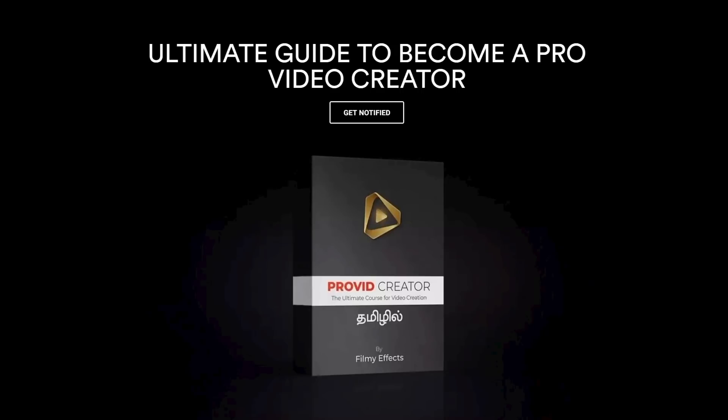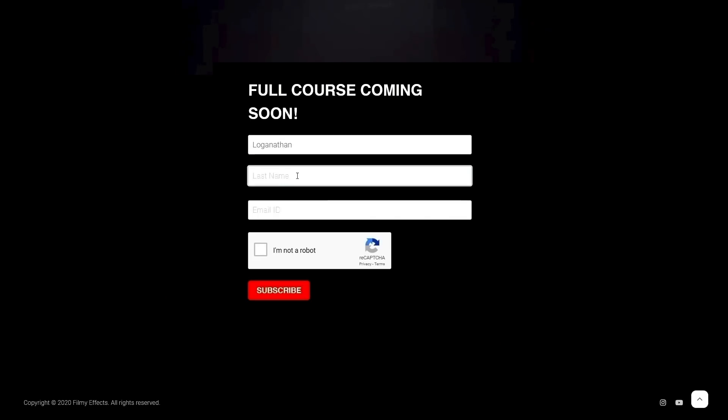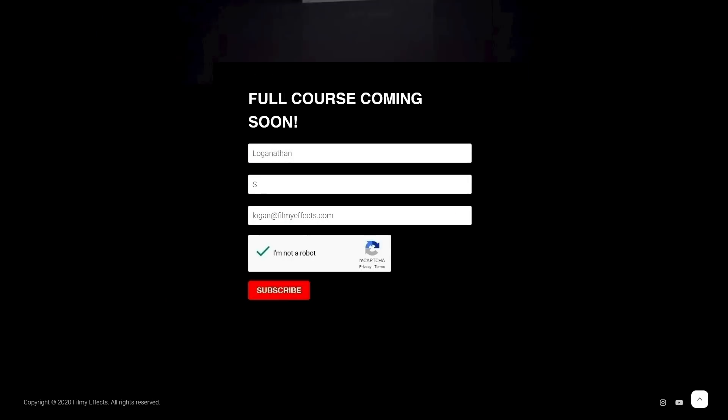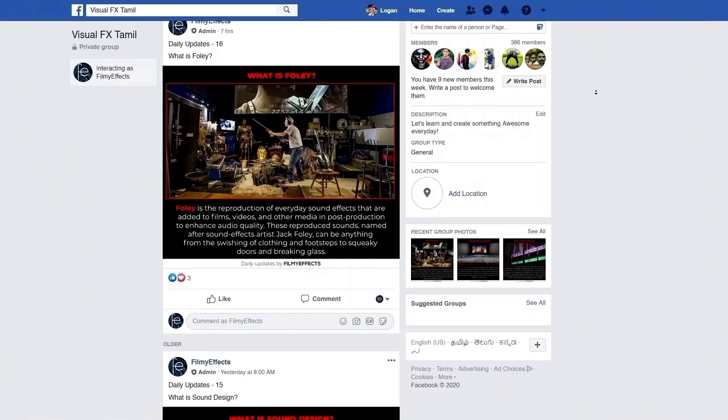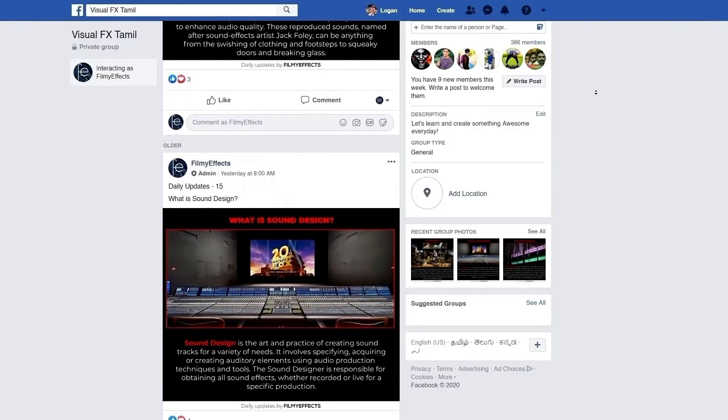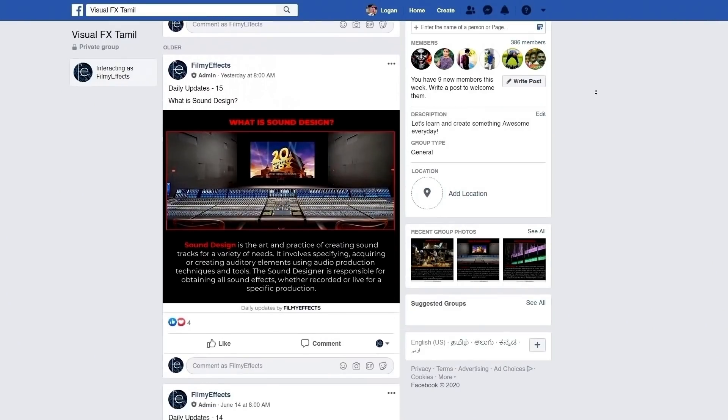First of all, we are going to sign up for the video editing and animation online course. Click the link to sign up. If you are going to join the FB group, click the link to sign up.